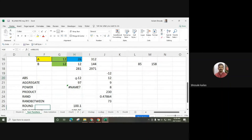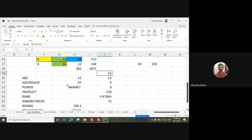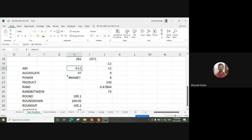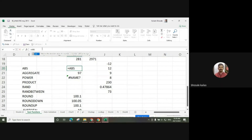Suppose we want to find the absolute value. If we have a value of minus 12, the ABS function returns the absolute value of a number — a number without its sign. So write ABS, open bracket, select the number, and press enter. It will generate the absolute value of any number.